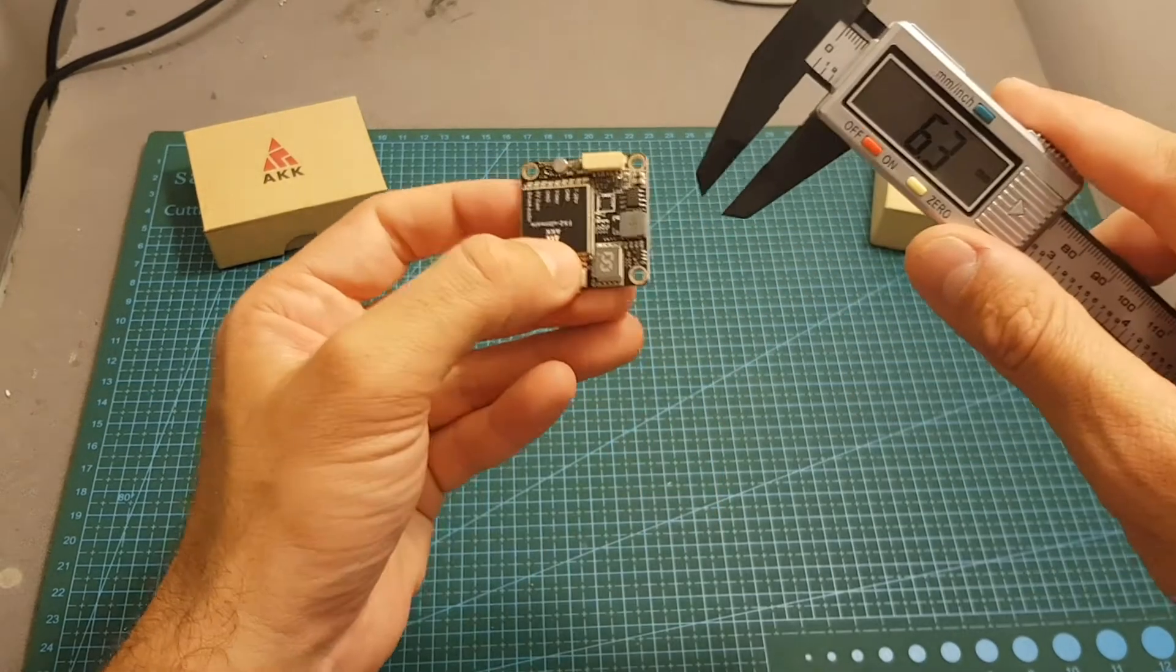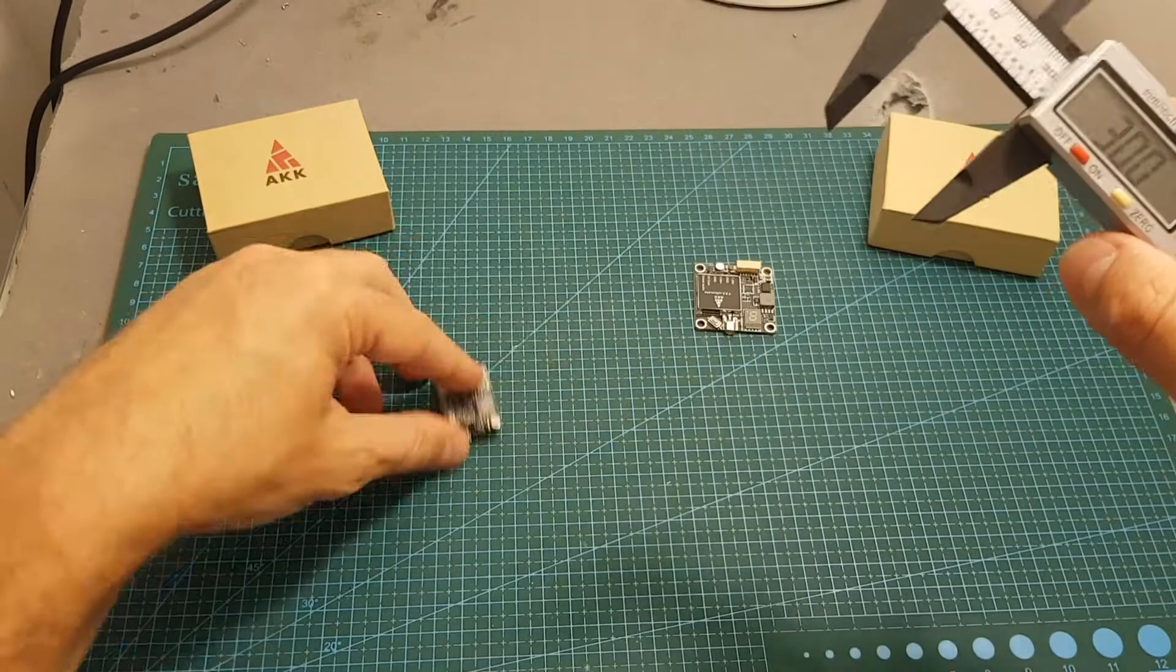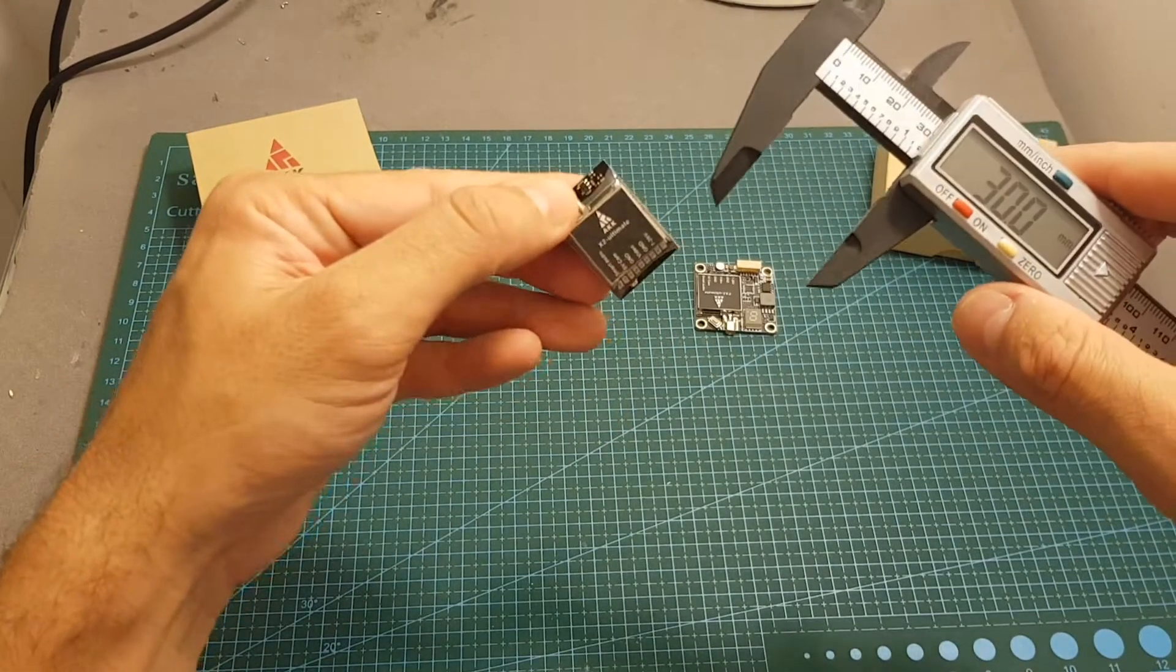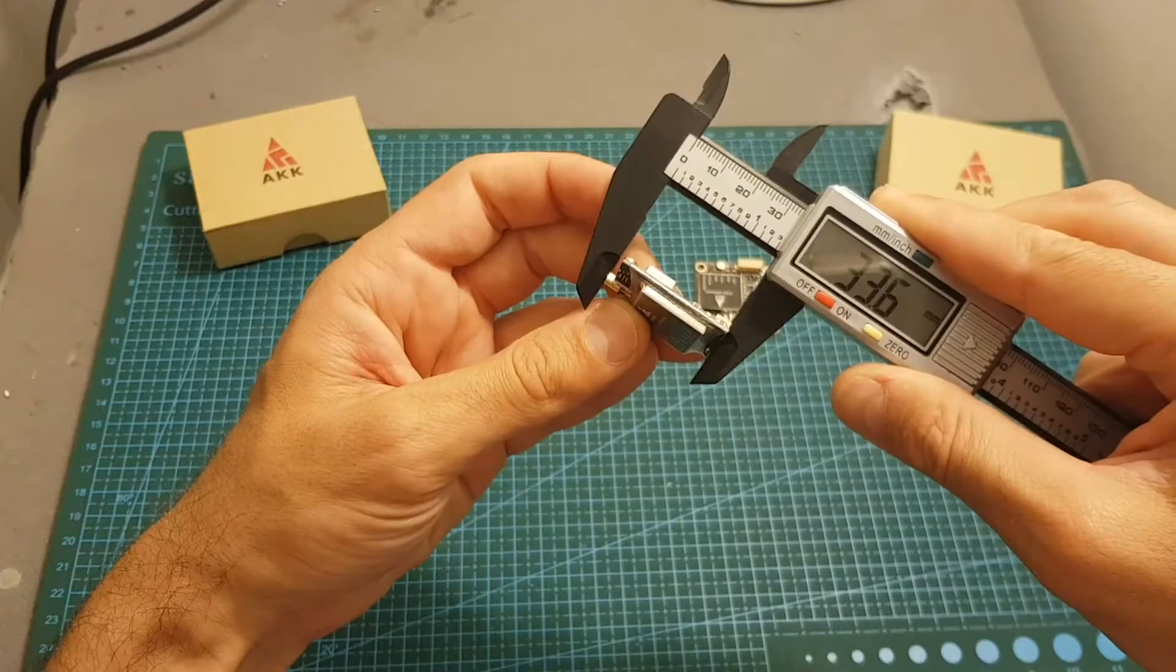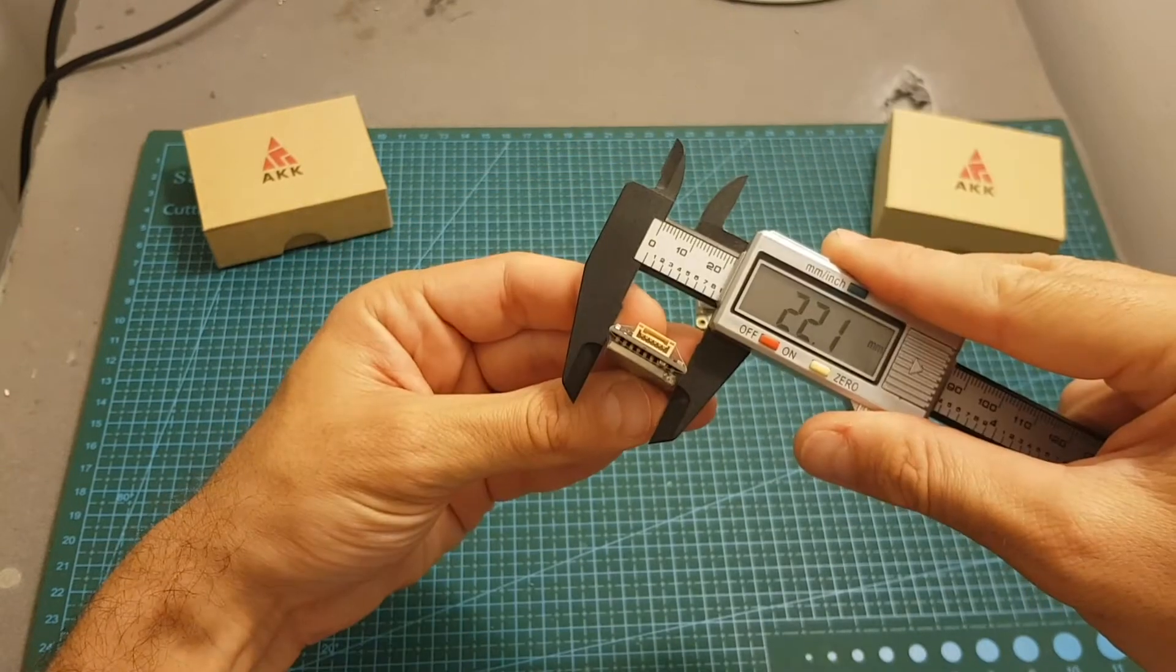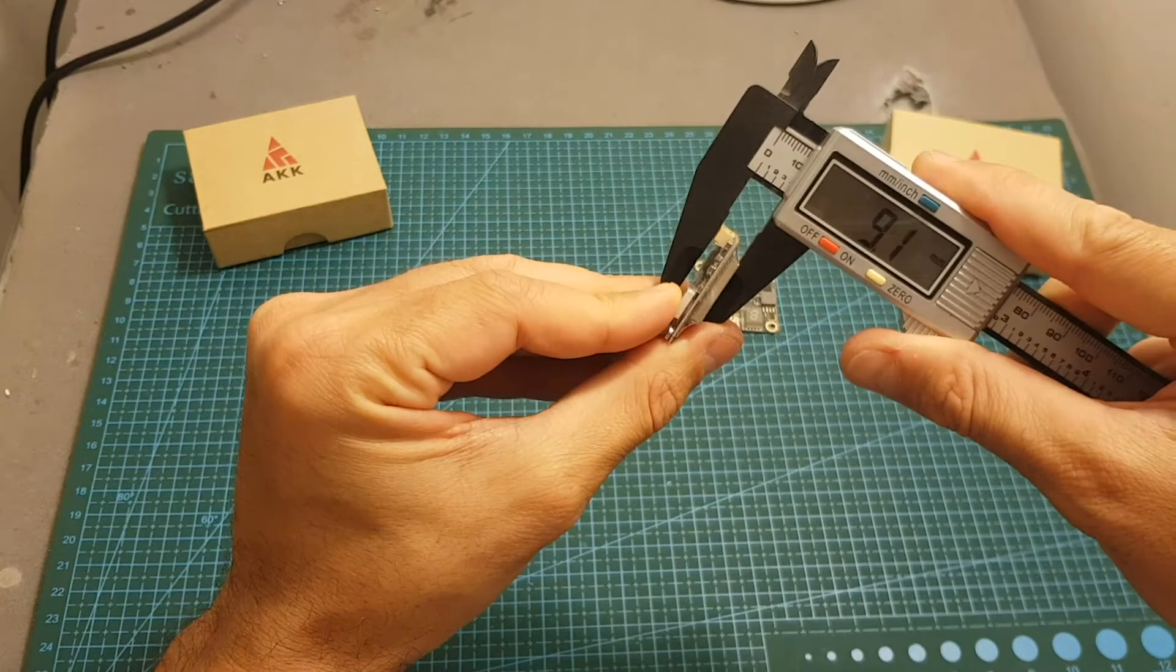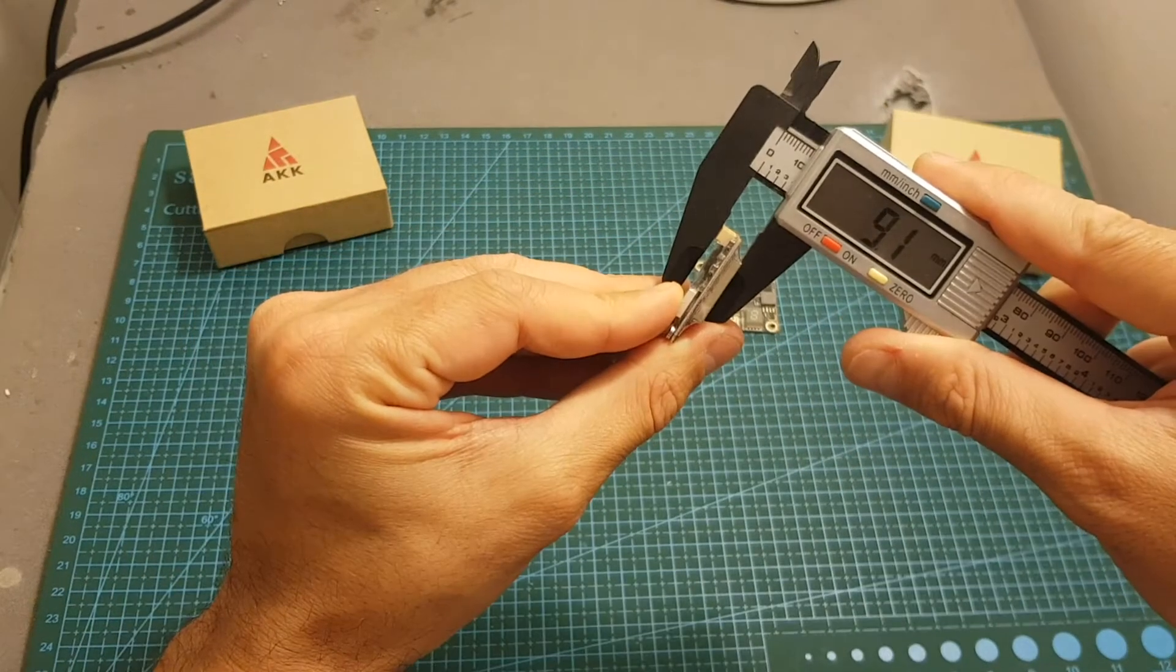The dimensions of the X2 are 33.6 by 22.1 millimeters, and its thickness is about 9.1 millimeters.